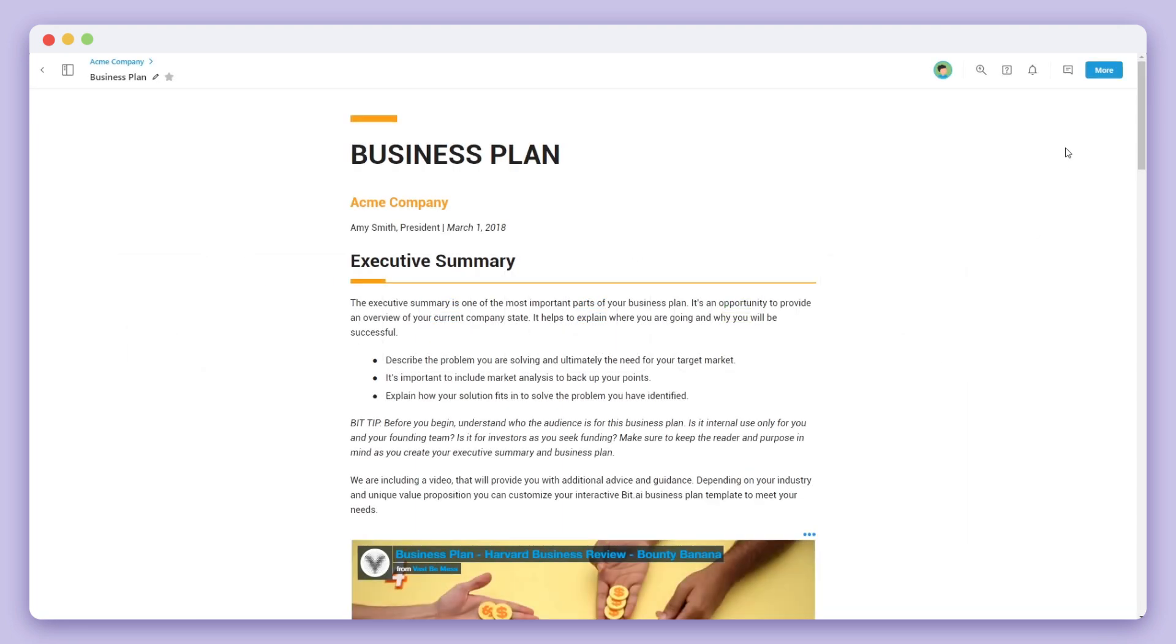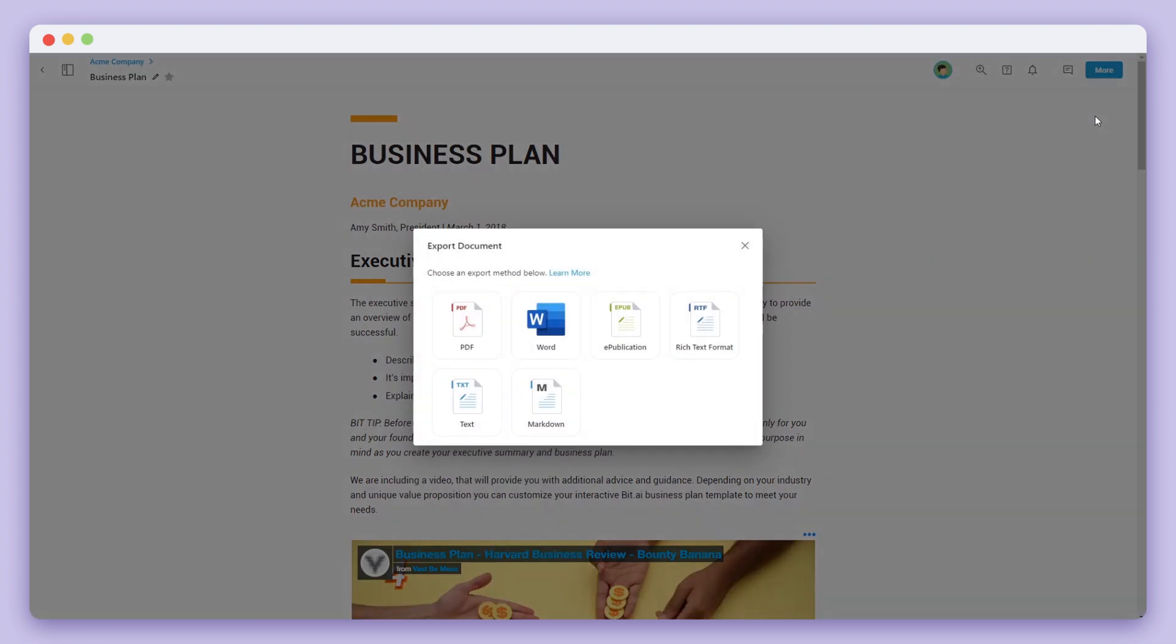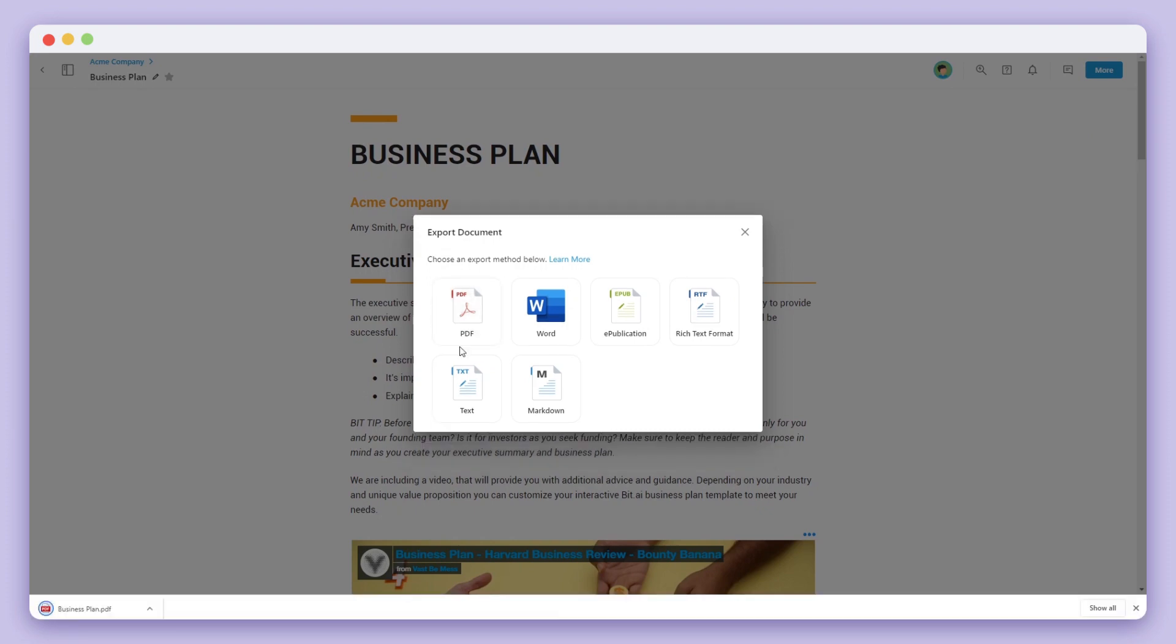To do this, simply click on the more button of your document and select export. For this example, let's go ahead and select PDF. You'll see that your document downloads and is ready to share.